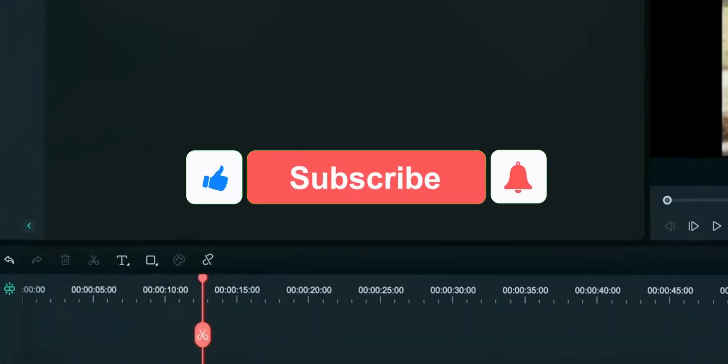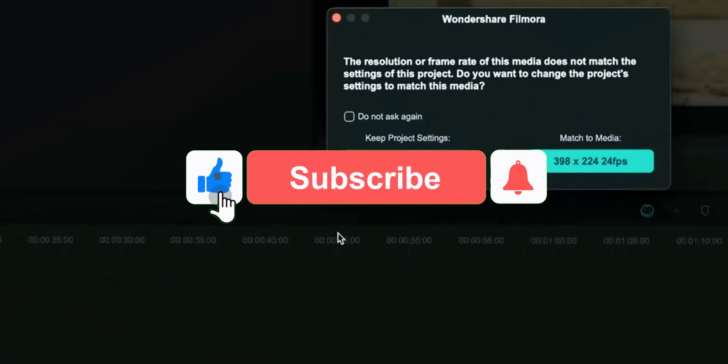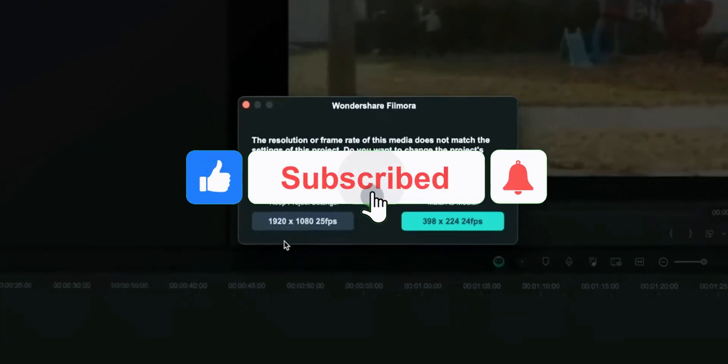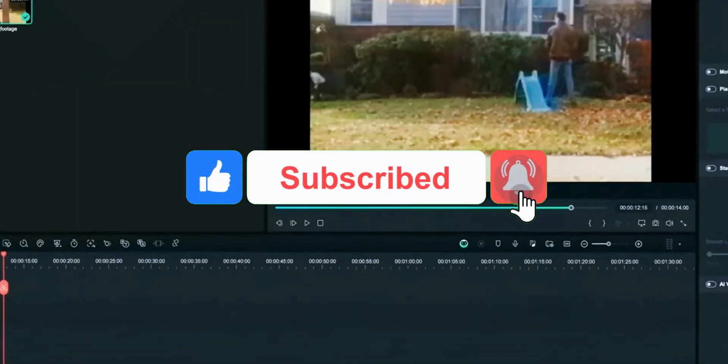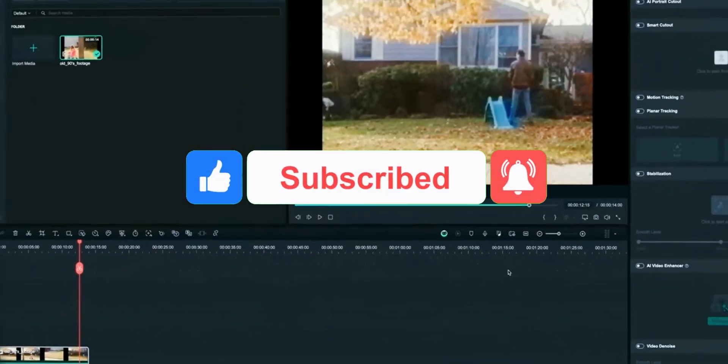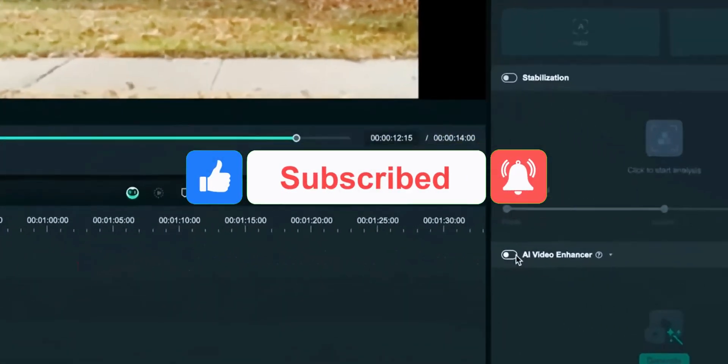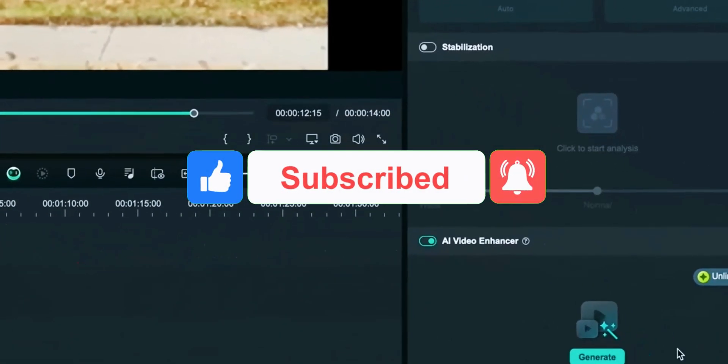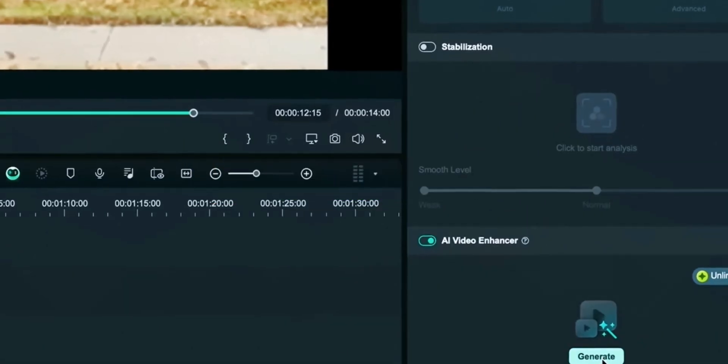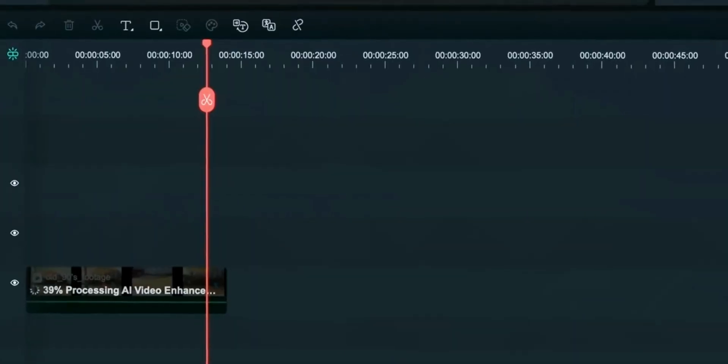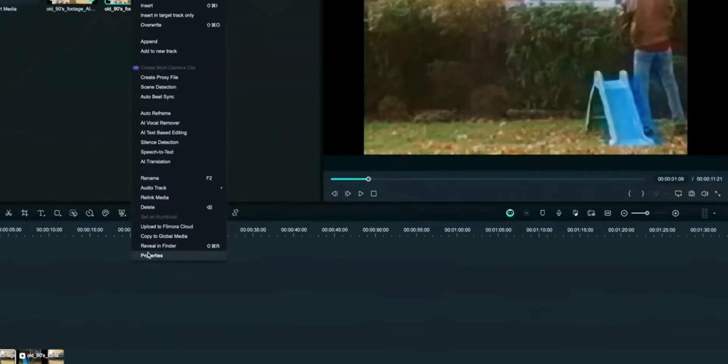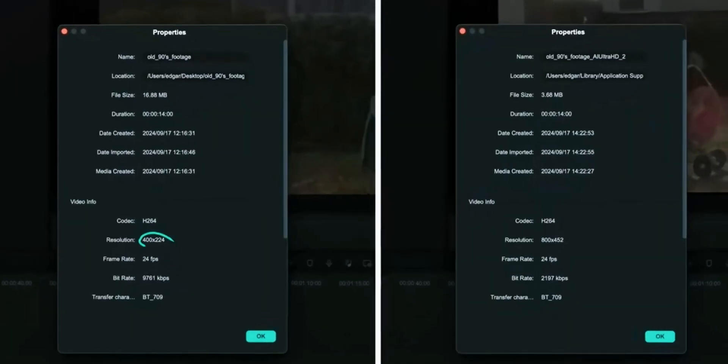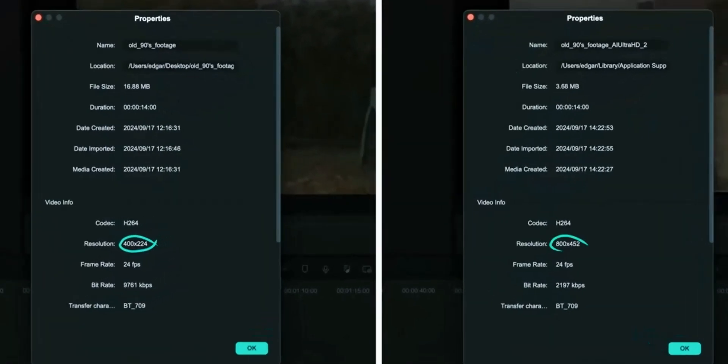Filmora now has the video enhancer feature which will convert your low resolution video to high quality video with the help of AI in few seconds. These were some of the features of new Filmora 14 as compared to Filmora 13.